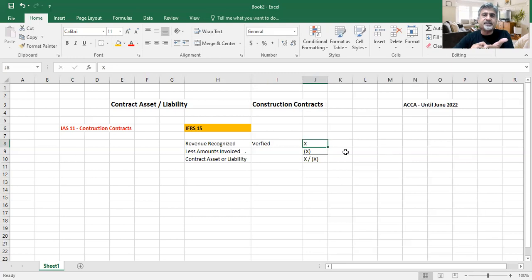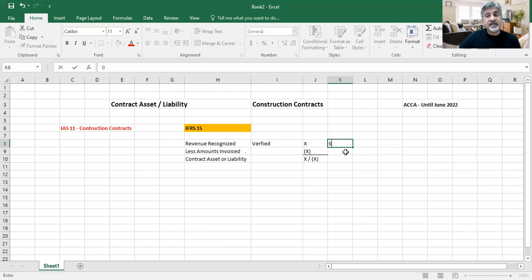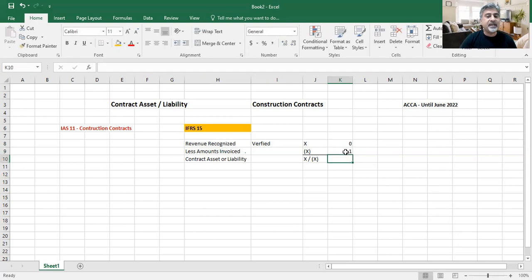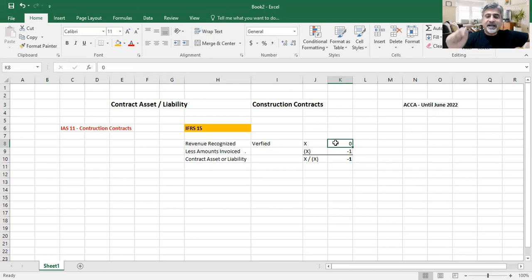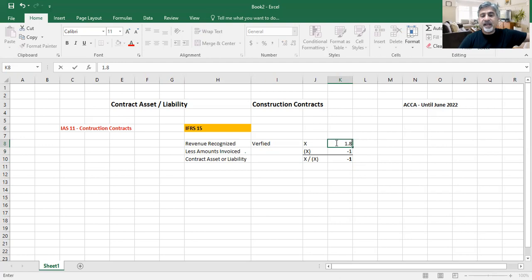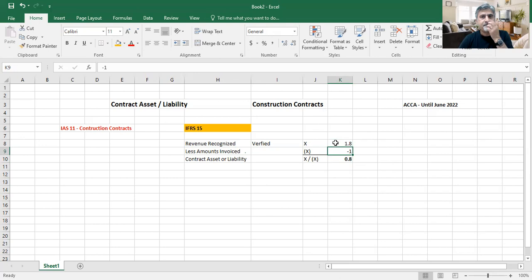For example, I signed the contract, they gave me 1 million, I didn't do any job yet — my recognized revenue is zero but I already received 1 million, so I have a contract liability of 1 million. Then at end of the month I did the job and they recognize revenue — they admit I performed work worth 1.8 million, but I have invoiced only 1 million. So now I have a contract asset of 0.8 million.